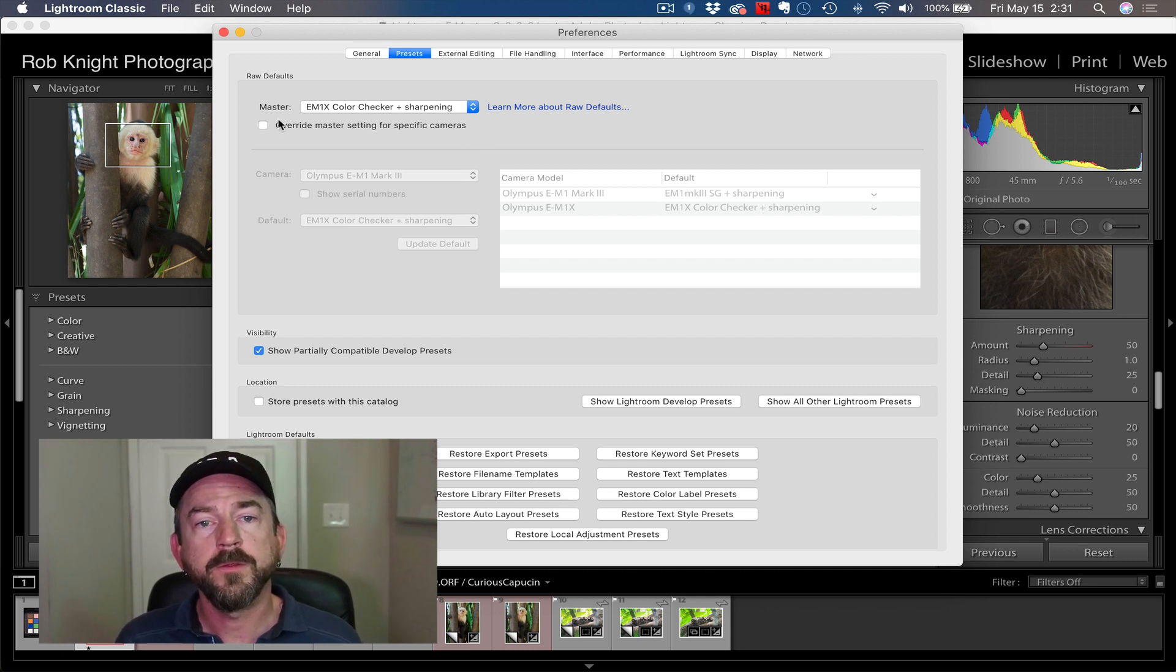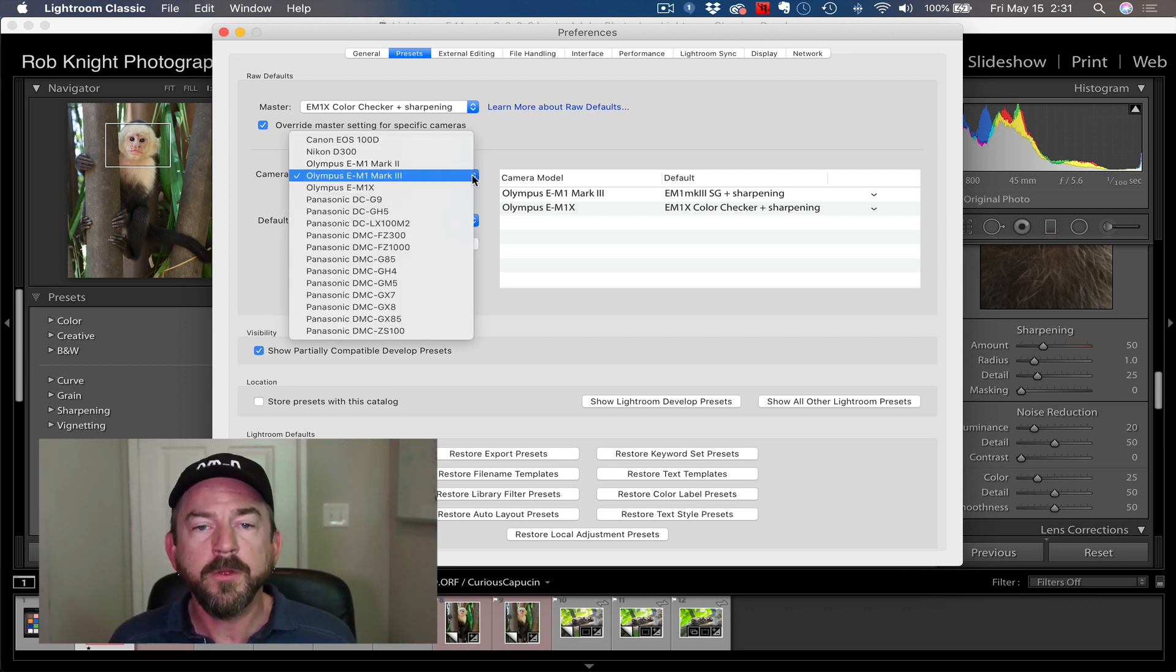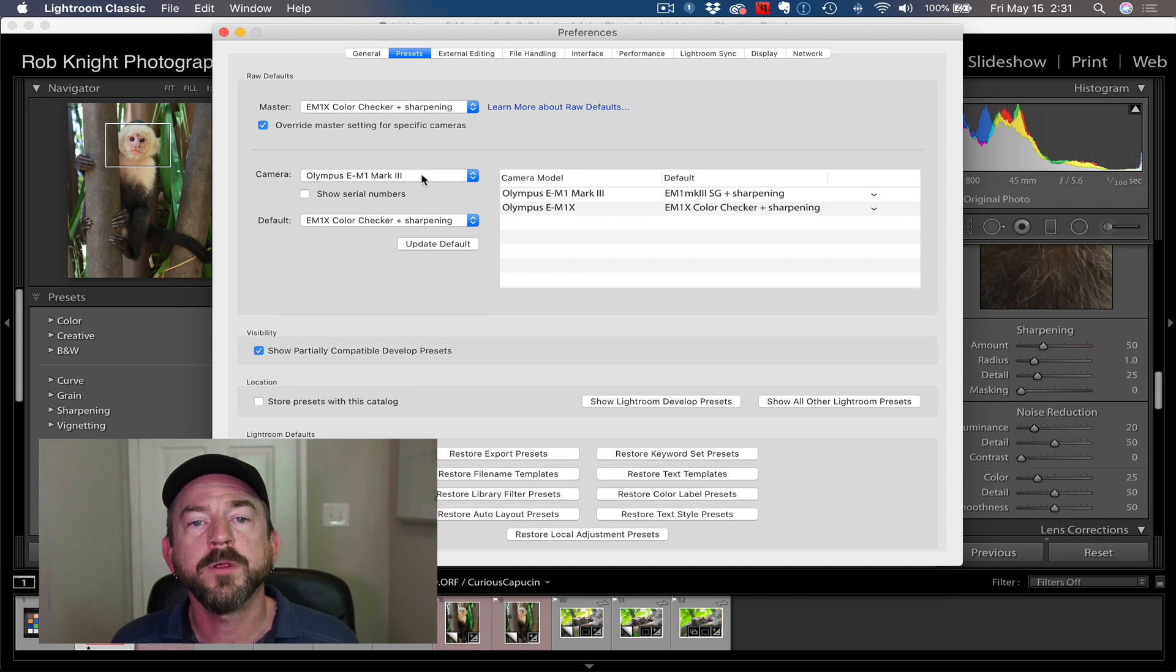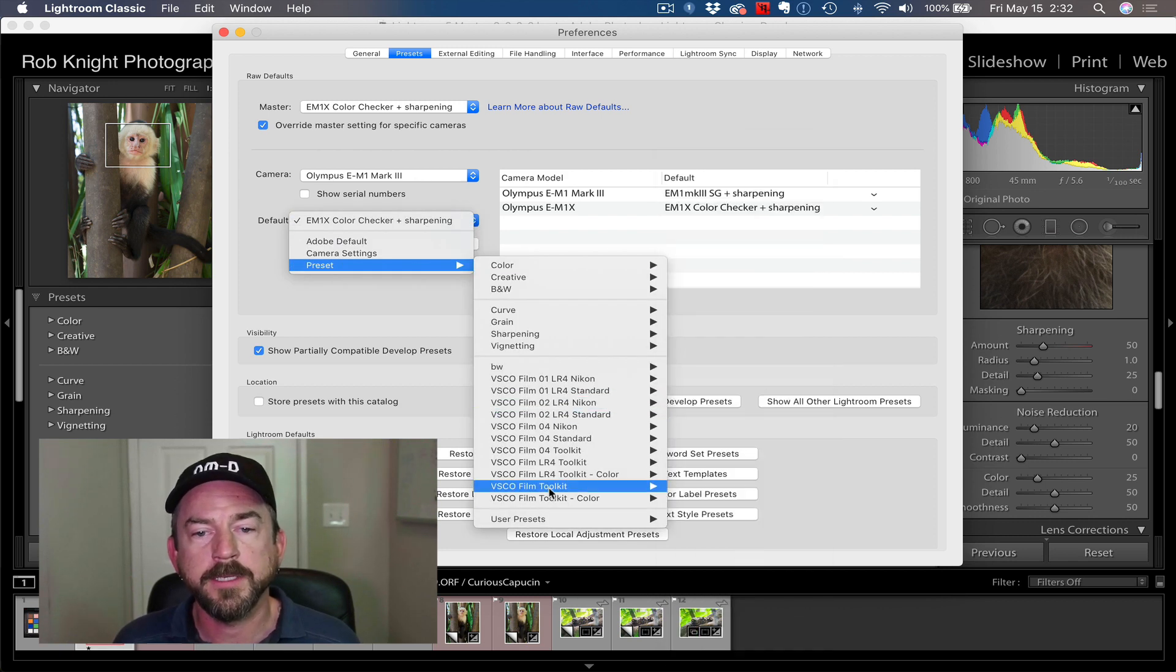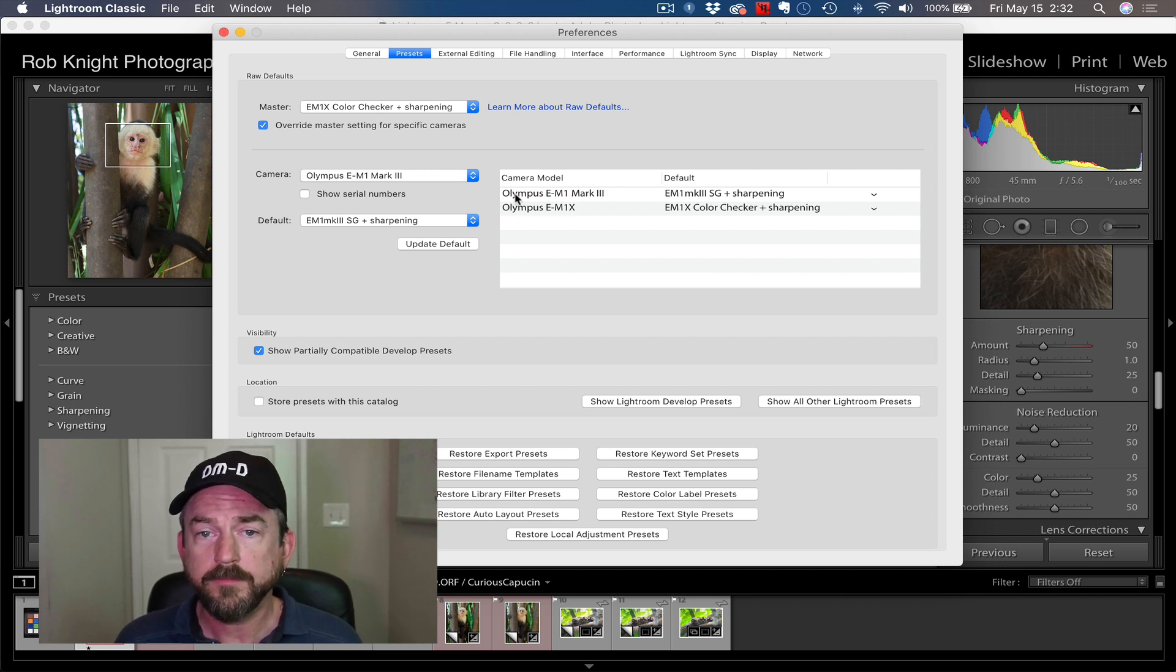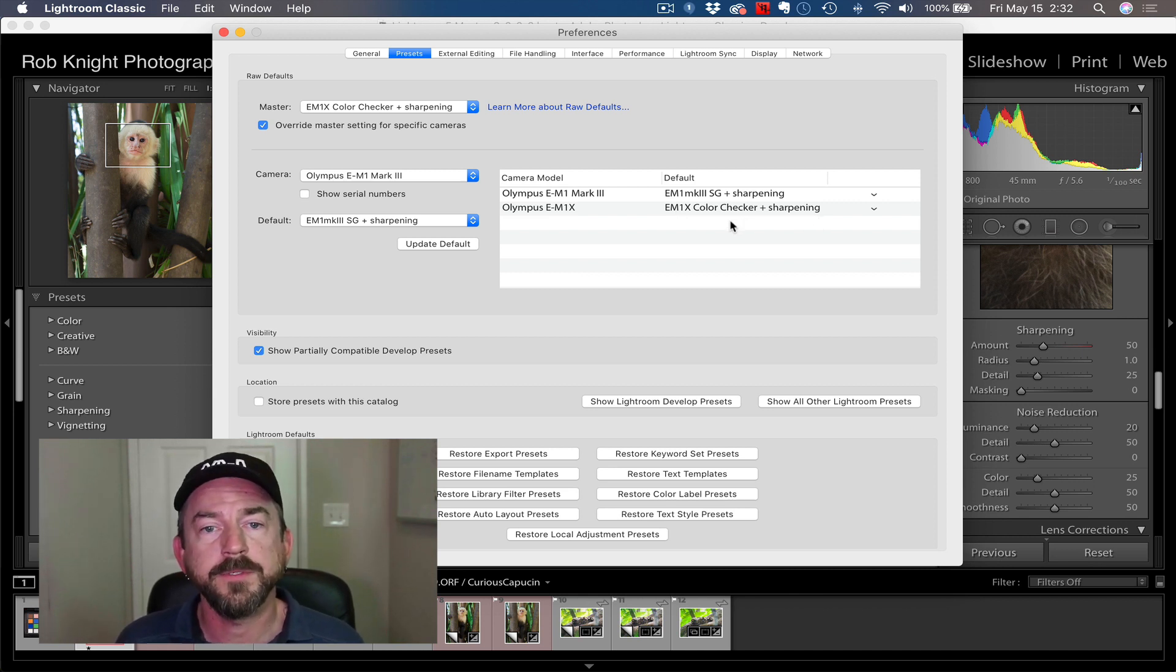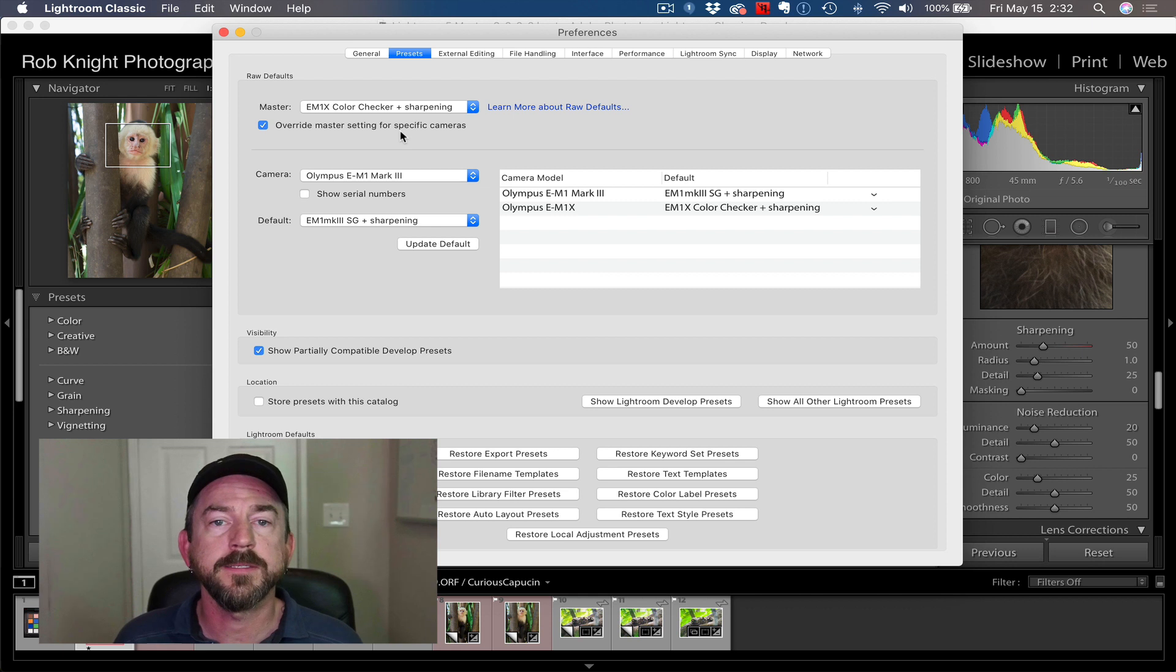If you have more than one camera, you're going to click this button, Override Master Setting for Specific Cameras. I'm going to go down here to my list. This lists all the cameras that I've imported photos from inside of Lightroom. I'm going to choose, in this case, the EM1 Mark III. My master is the EM1X default. So for the EM1 Mark III, I'm going to go down here and choose a different preset that I've created for that camera, the EM1 Mark III plus Sharpening. Now you can see the list here. The EM1 Mark III gets that particular profile. The EM1X gets that particular profile and so on with whatever different cameras you have. We're going to change our settings, save a preset, and then change those presets as our default in the preferences.